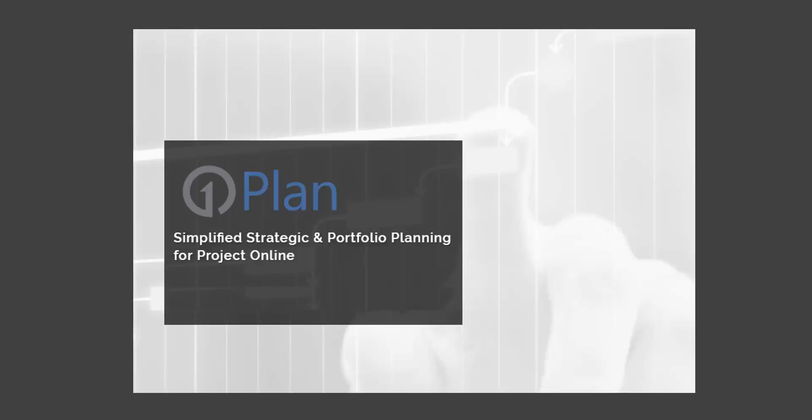Microsoft is excited to introduce OnePlan for Microsoft Project Online. OnePlan adds simplified, top-down, strategic and portfolio planning to the strong PPM execution features already built into Project Online. OnePlan enhances and extends the capabilities for resource planning, resource scheduling, financial planning, and portfolio visibility and analysis across the enterprise.